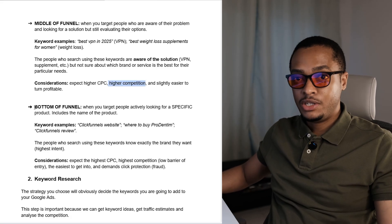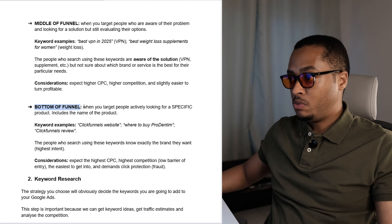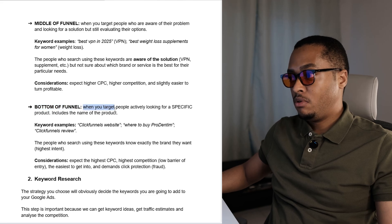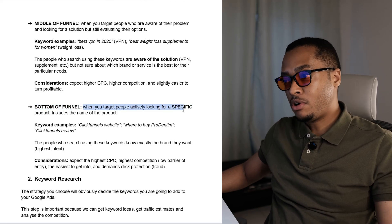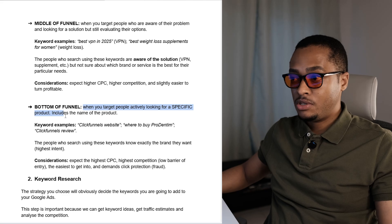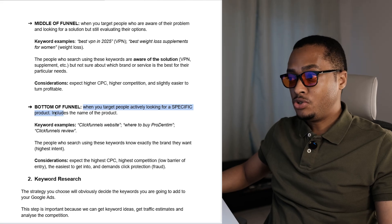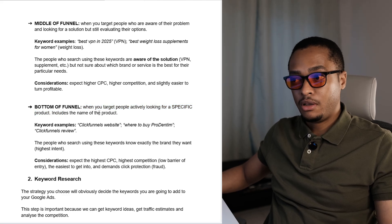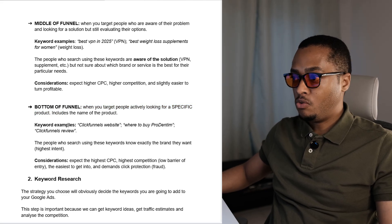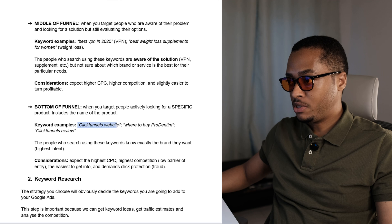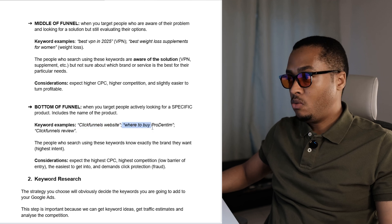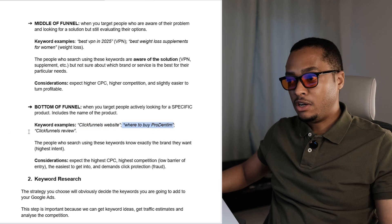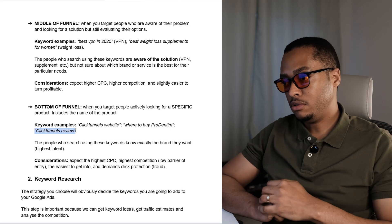The last strategy is the bottom of the funnel. This is when you target people who are actively looking for a specific product. The keywords in this strategy usually include the name of the product. Here are a few keyword examples: ClickFunnels website, if you are promoting ClickFunnels; where to buy Prodentim; and ClickFunnels review, again if you are promoting ClickFunnels.